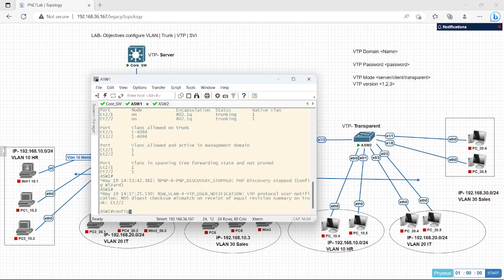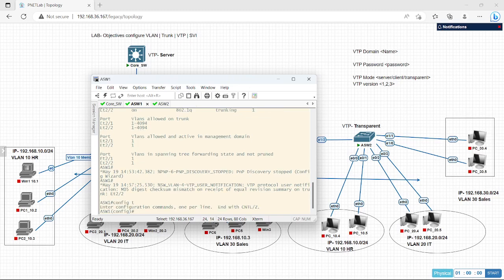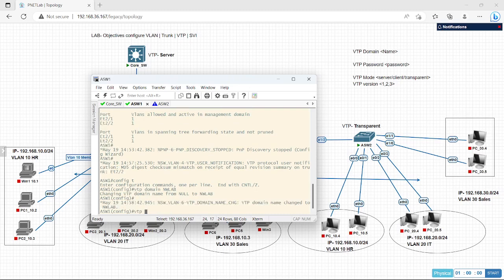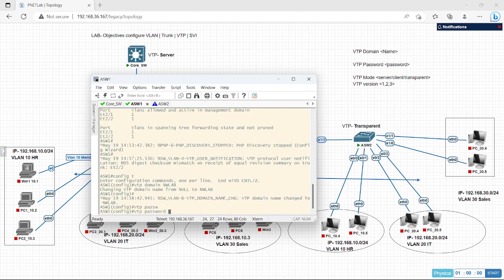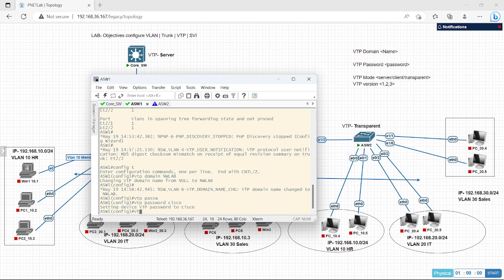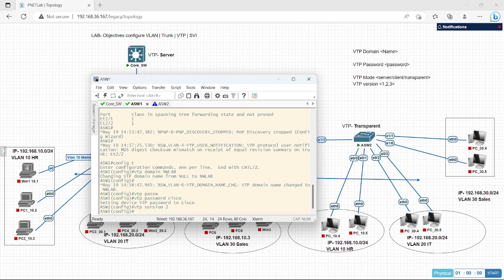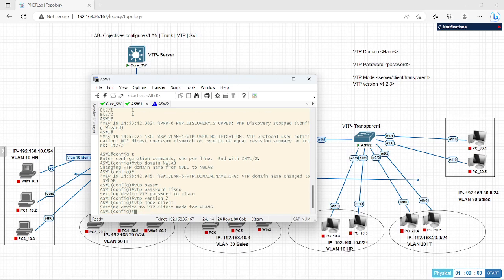Now I will configure the same on the second switch. Config T, VTP domain NWLab, VTP password cisco, VTP version 2. This switch is also server mode by default, so I need to change it: VTP mode client. I have now set this switch as client mode.